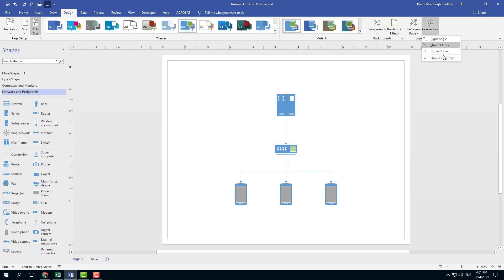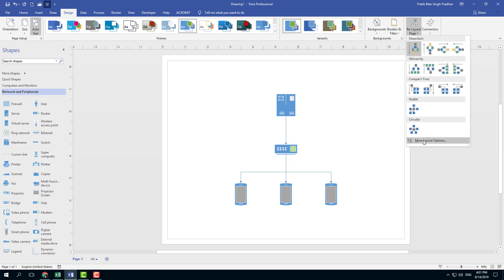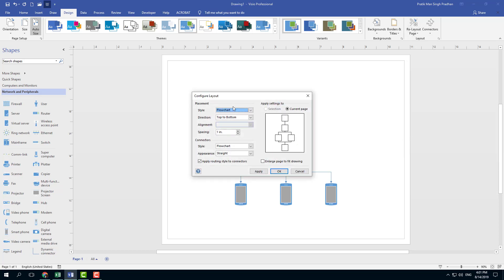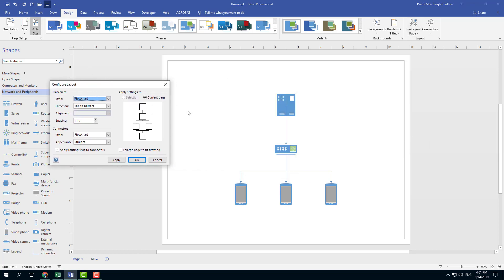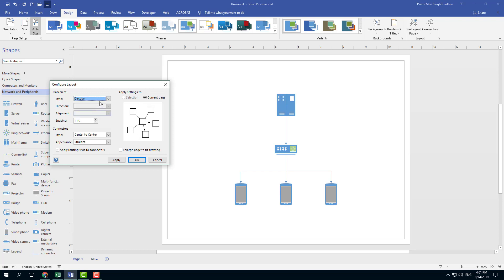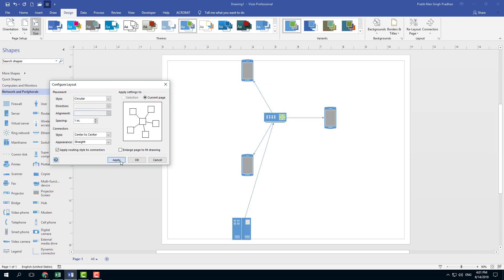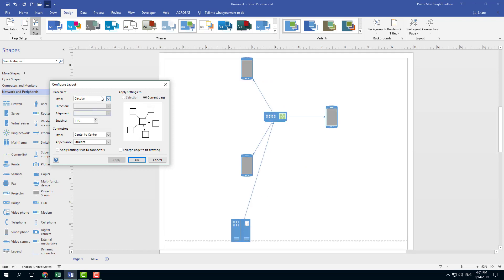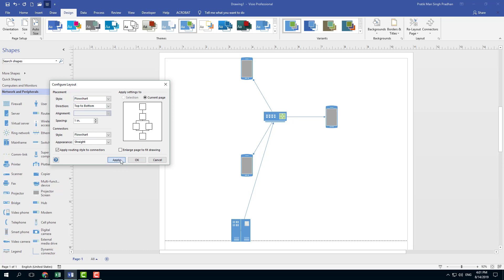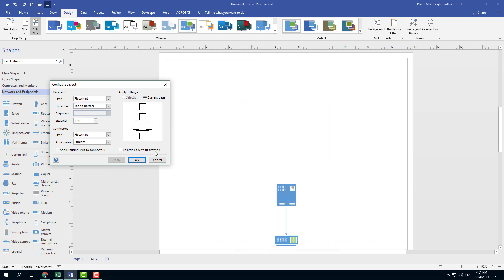Another thing I can do is work with the layout options. There are more layout options here — once I click that, the layout window will appear showing Flowchart, Circular, and so forth. You can apply them, and everything will be applied just like that.